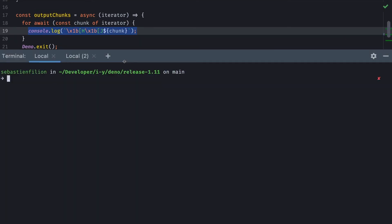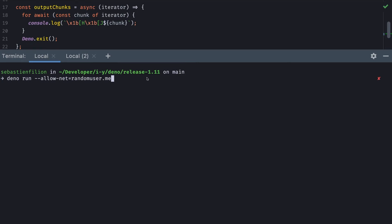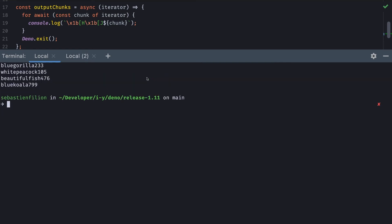I bring up my terminal and type Dino run --allow-net to the user.me API and the name of my file, then hit enter. And you saw very quickly all the usernames being printed to the terminal in chunks.